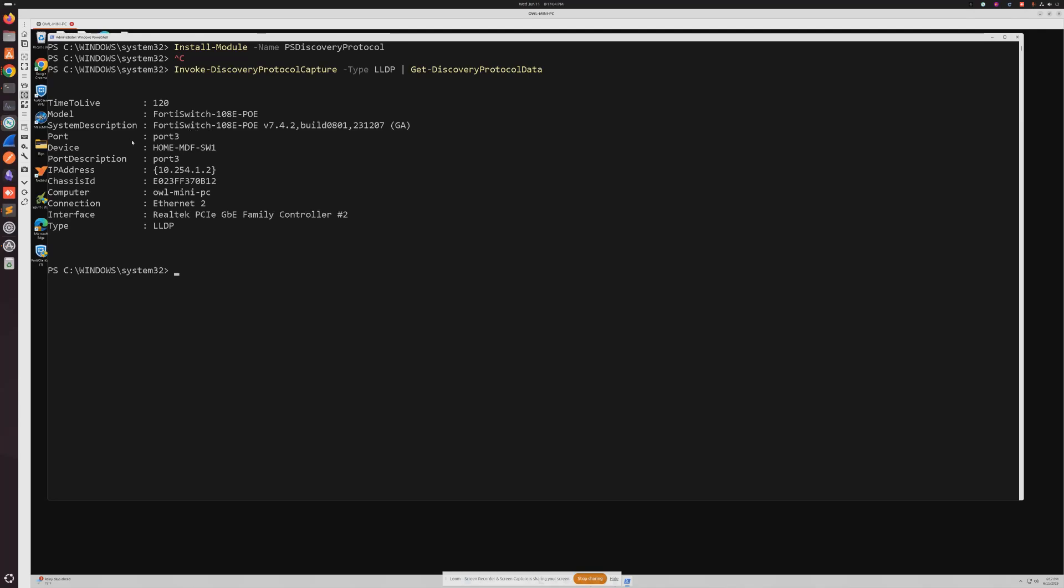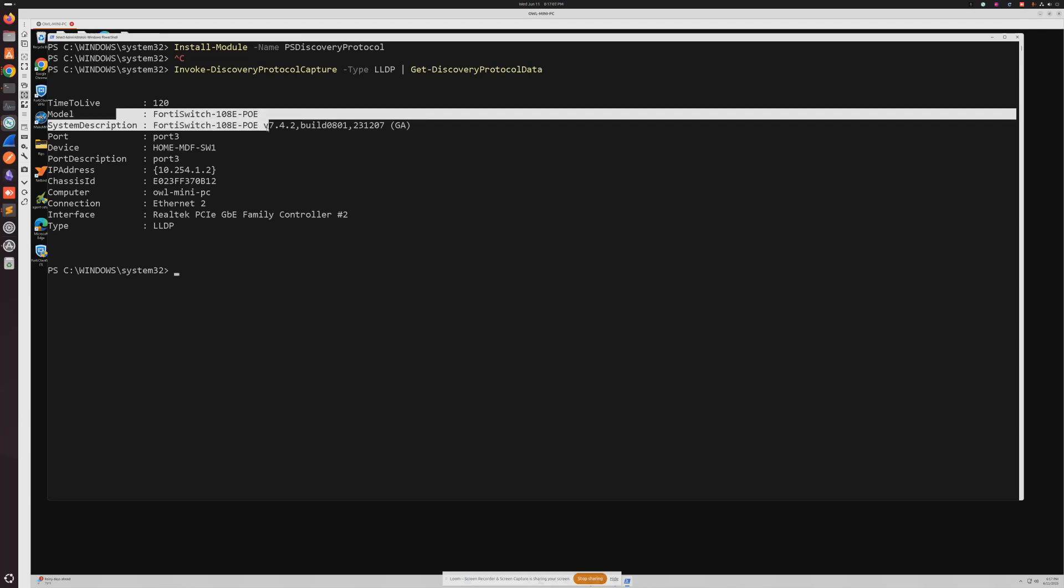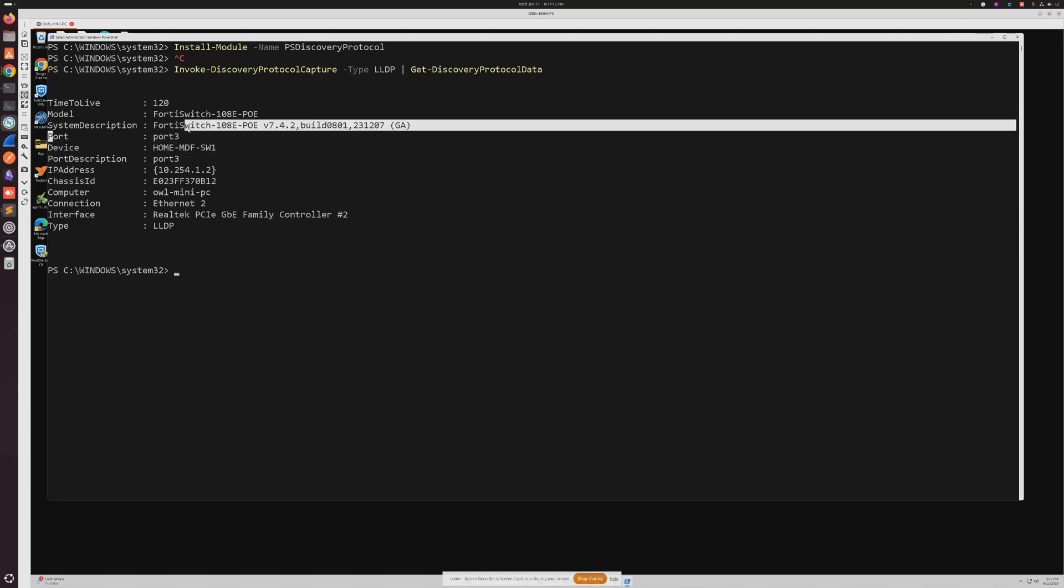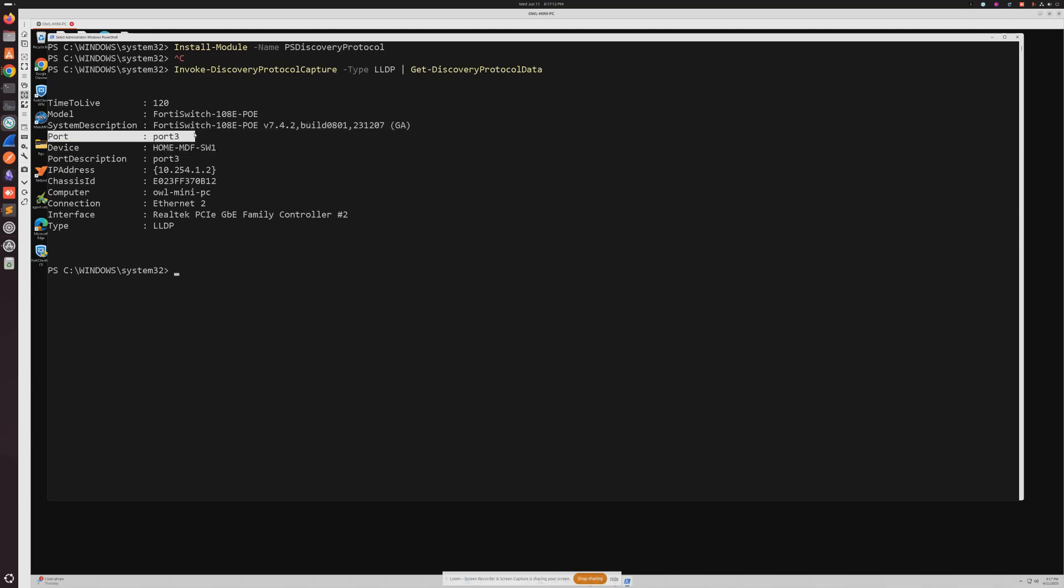However, this is a different device and we can see that it's still picked up that it's plugged into a Forti switch, the name of that Forti switch, and then unlike my Linux device this is plugged into port 3 on that switch. It's going to have the same IP address obviously. So this is again something that you can run on a Windows PC to get that same information.